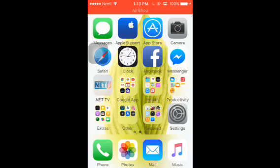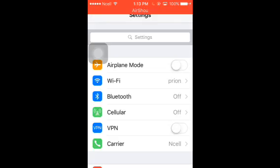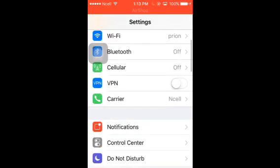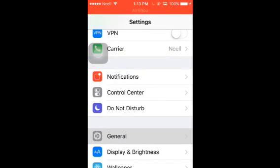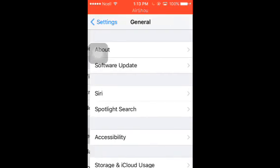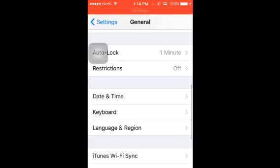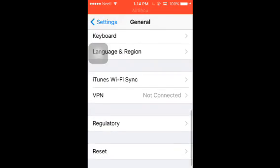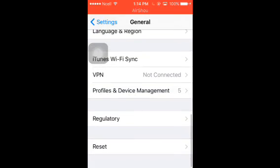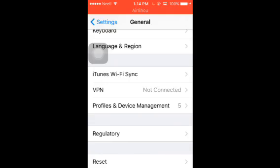Now I'm going to show you how to trust this app. First of all, click on Settings, then go to General settings and scroll down. Find 'Profile and Device Management' and click on it.